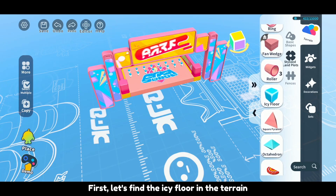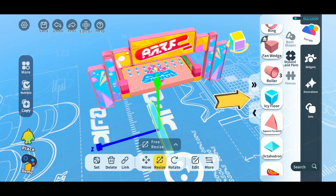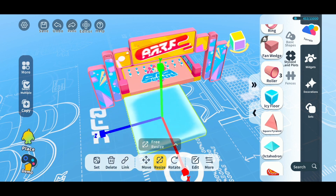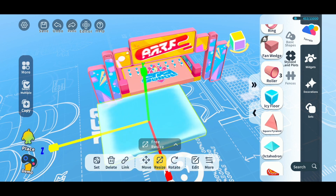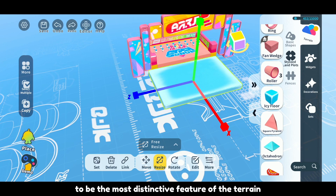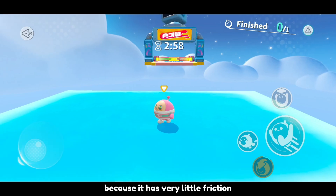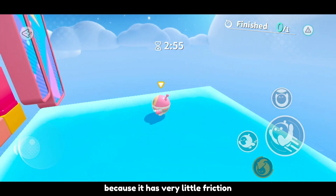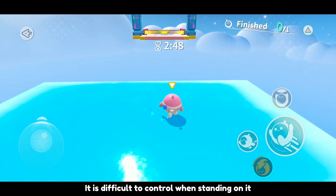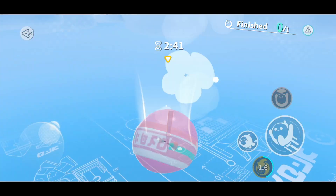First, let's find the icy floor in the terrain. The icy floor can be said to be the most distinctive feature of the terrain because it has very little friction. It is difficult to control when standing on it, and it's easy to slide down like I did.